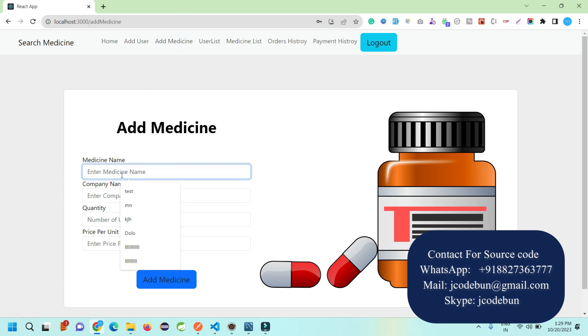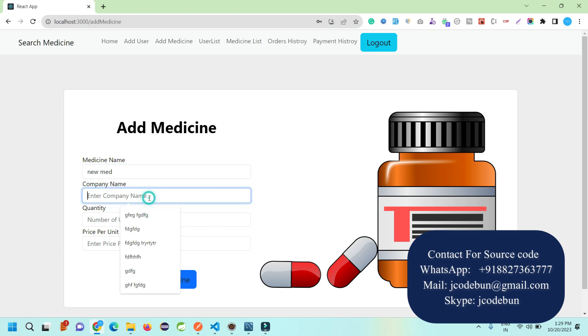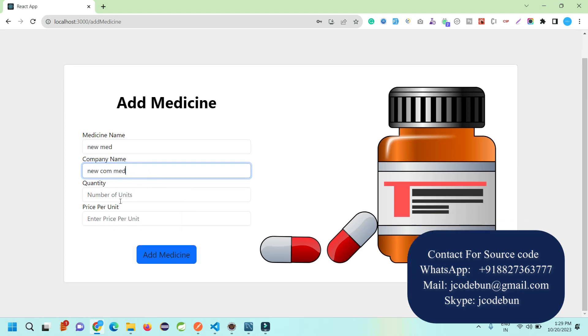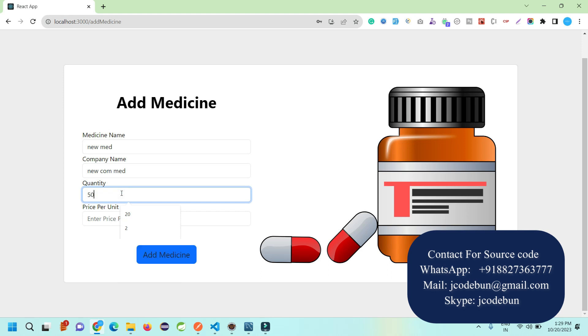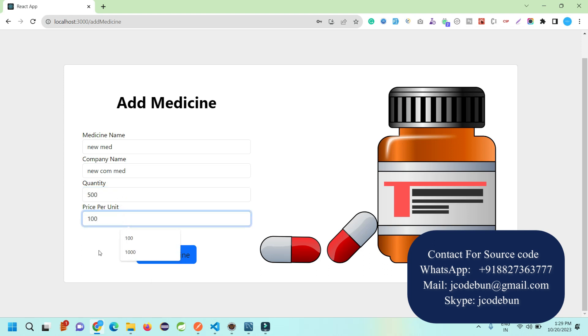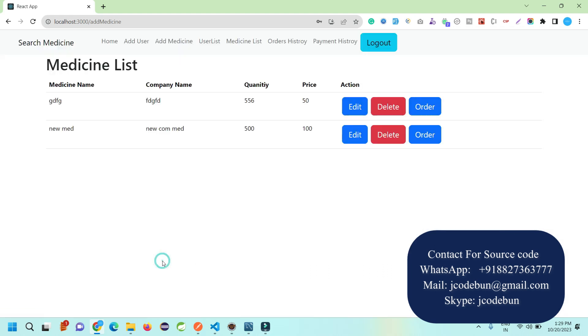Admin can add new medicine stock. I'm going to add a new medicine: company name, company med, quantity - let's say 500 units - and price per unit, 100 rupees per unit. I add the medicine.